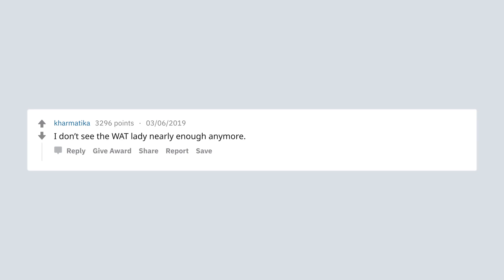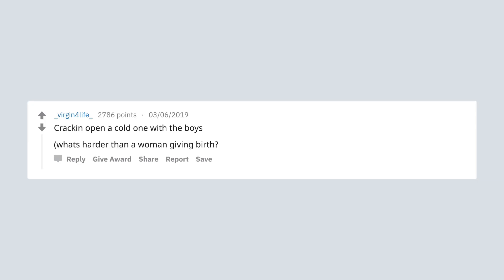I don't see the what lady nearly enough anymore. She was my favorite reaction pic back in the day. Cracking open a cold one with the boys. What's harder than a woman giving birth? A man not being allowed to crack one open with the boys.